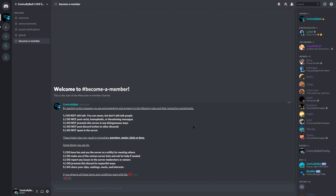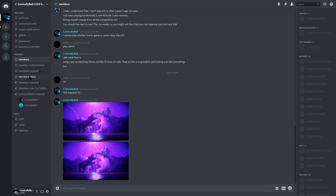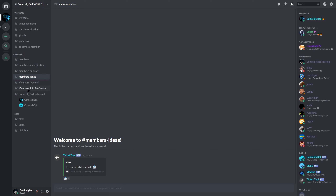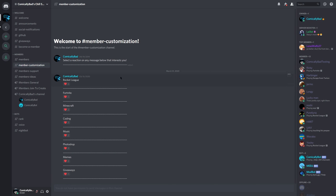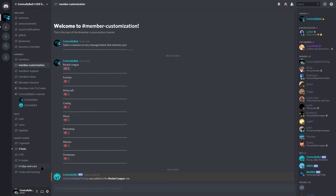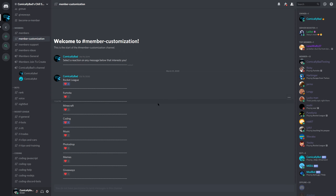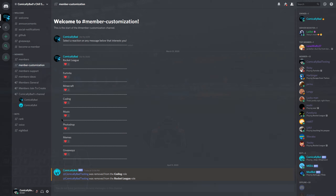Hey, what's going on everybody. I wanted to quickly introduce this video by saying if you're interested in joining the community, down below in the video description I have a link to join my Discord. When you join the Discord you'll be brought to a welcome page — you can click 'become a member' or on the left side react to the emoji, which just agrees to some terms and services. Once you agree, you'll have all the member channels. You can click 'members ideas' for YouTube channel suggestions, or 'member support' for Discord issues. The cool thing about the server is it's fully modular — we cover Rocket League, Fortnite, Minecraft, coding, and more. Just react to the topic you like and you'll be put in the corresponding category, and unreact to leave those channels.